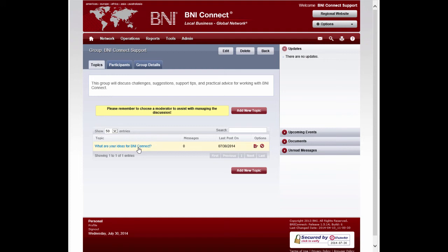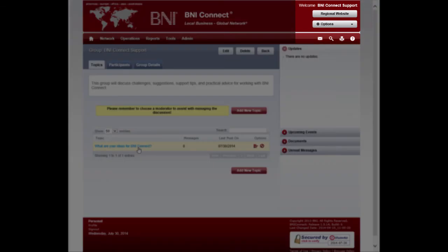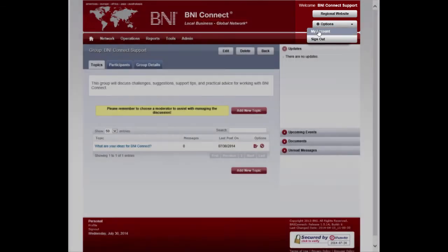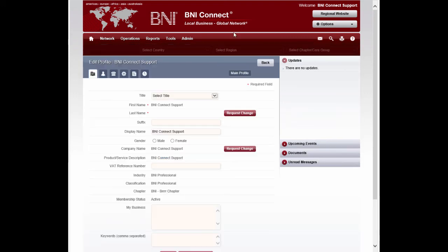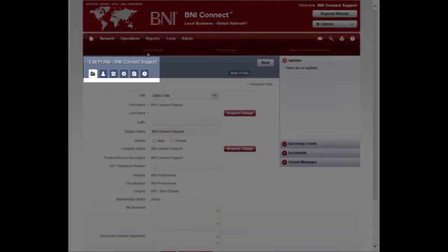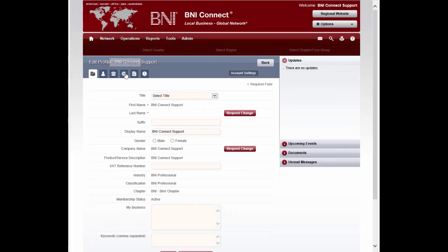As a group owner or moderator, it is also a good idea to be sure that you are receiving notifications so that you can actively participate in the conversation. To do this, click on Options and then My Account. Then click on the Account Settings tab, the one that looks like a gear.